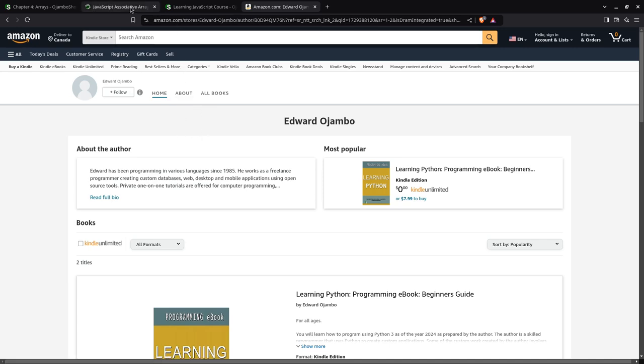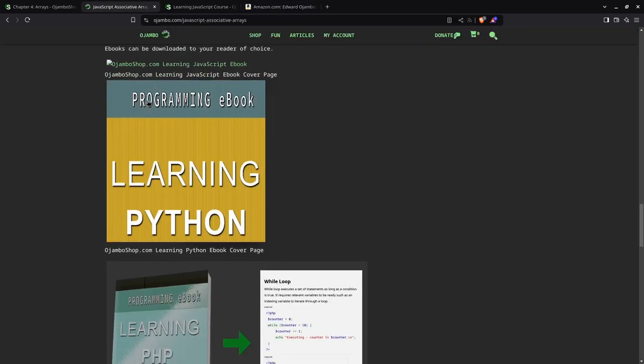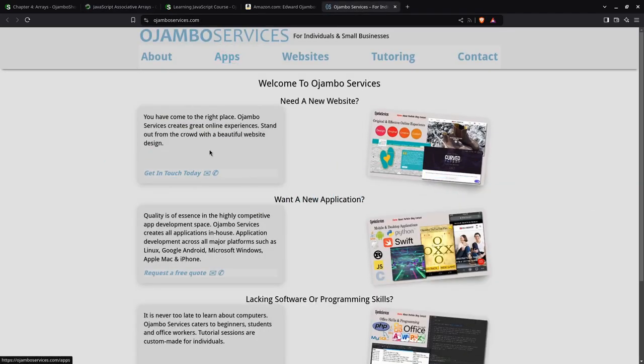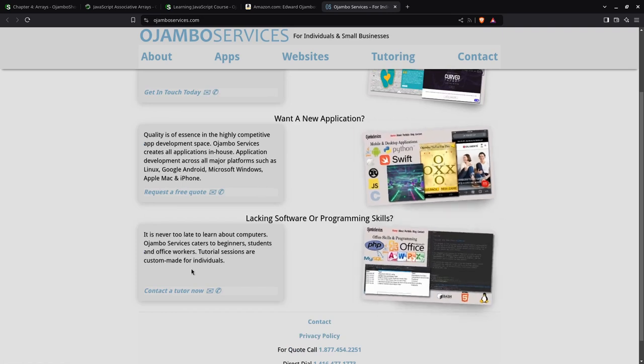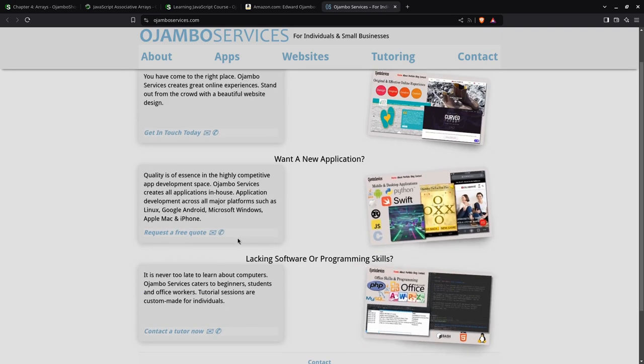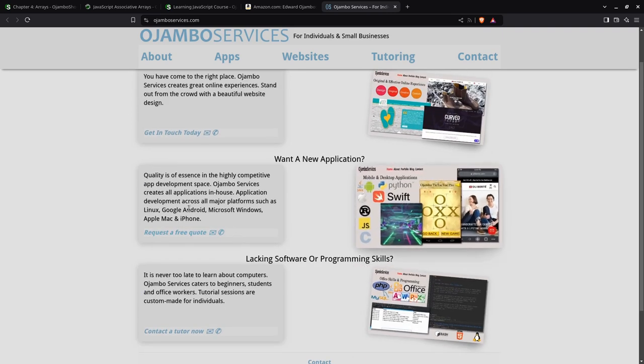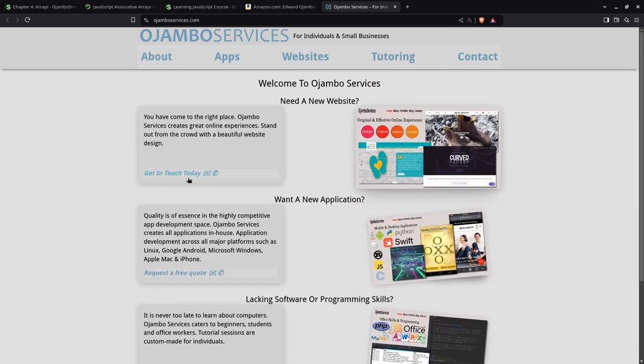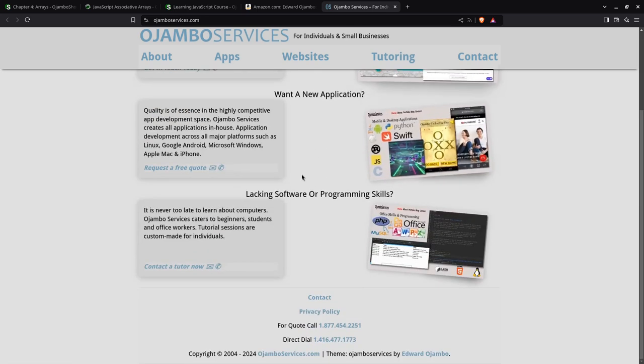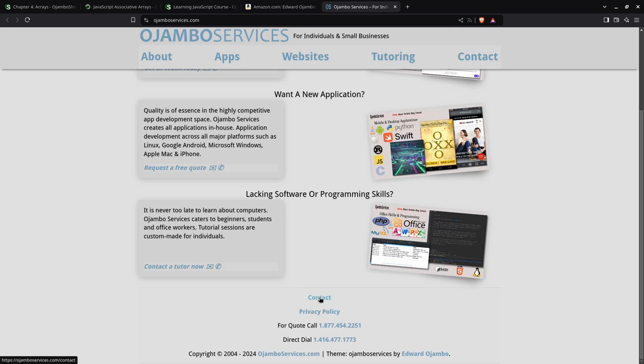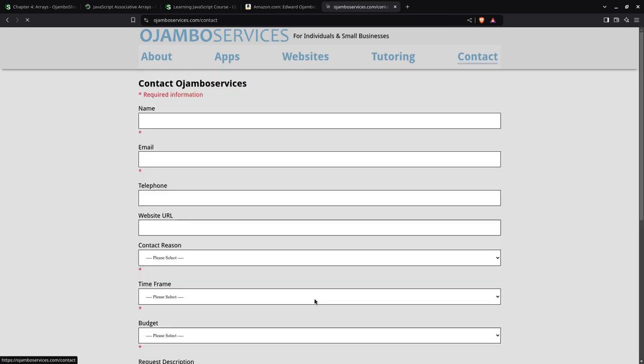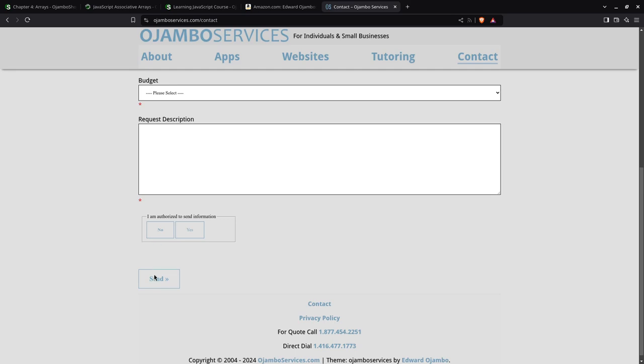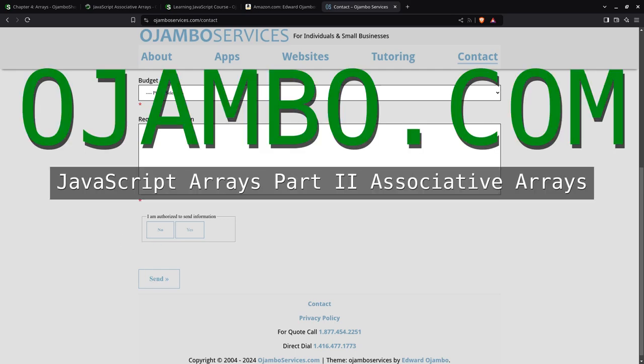And also if you prefer one-on-one tutorials online, you can visit Ojambo Services.com. We also offer custom application web, mobile, or desktop. The best way to contact us is to go to the contact page. You can call, this number is only for North America, this is for direct dial anywhere in the world. If you go to the contact page, explain your information here and then please send. Thank you.